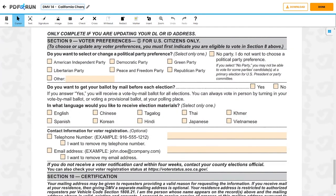Under Section 9, Voter Preferences, please read each item carefully, choose the box corresponding to your answer, and provide the necessary information being asked, if needed.